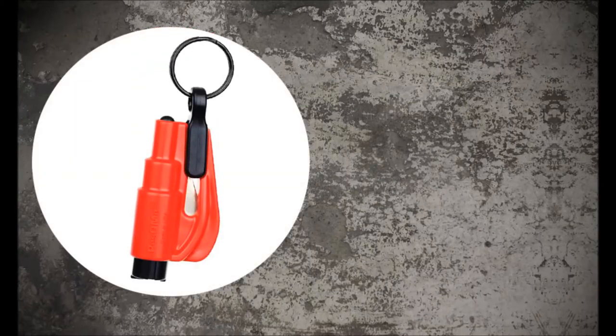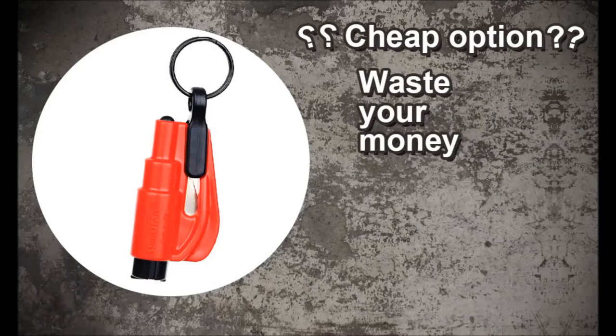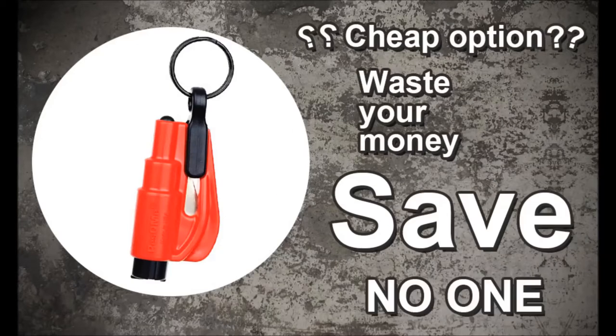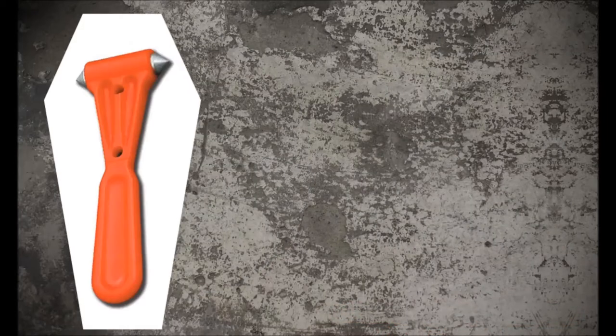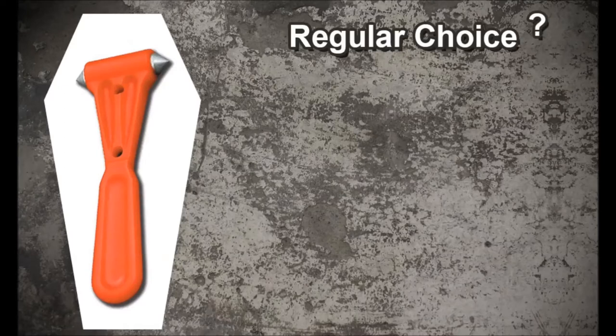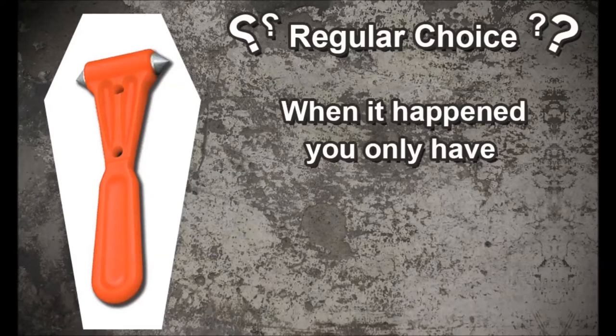Before an accident happens, you can prepare your tools. What will you choose? Cheap options only waste your money but save no one. Are you really going to risk your life for saving a few dollars? What about regular choices when it happens?